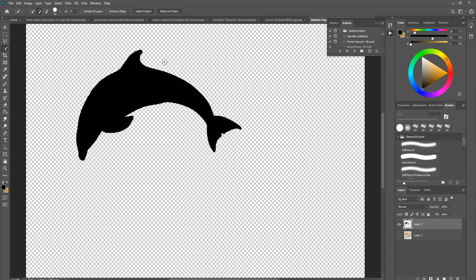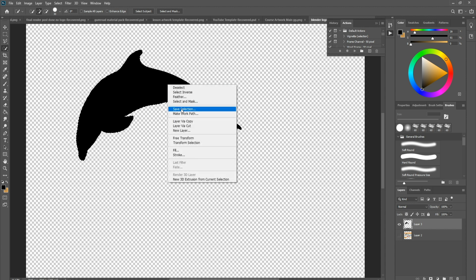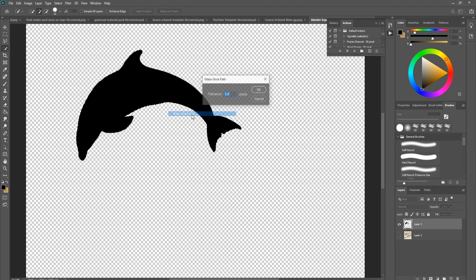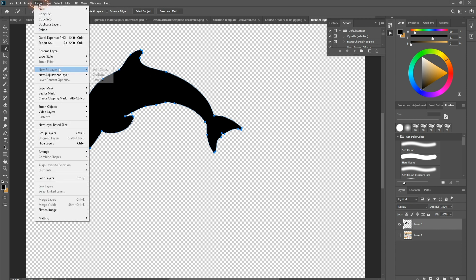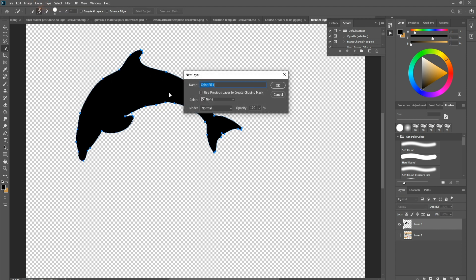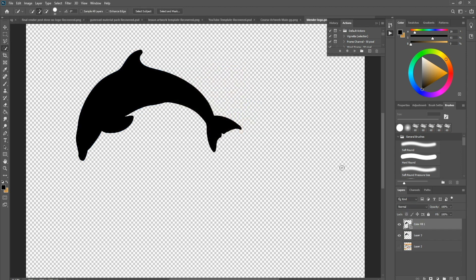Which then is going to make it very easy to right click, make work path, click OK, and there we go. There's the start of our path. Now we need to convert this. Let's come up to layer, new fill layer, solid color, click OK, and then click OK. Just make sure it's on black, and then you will end up with something like this, a new layer basically.